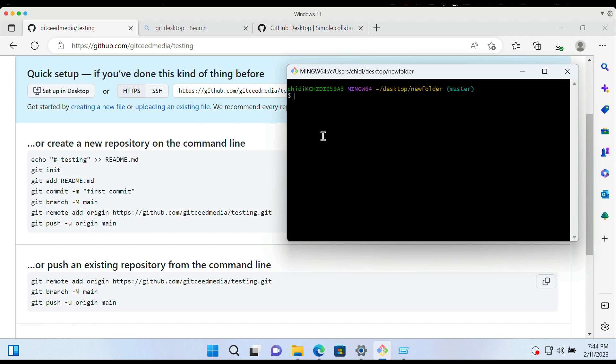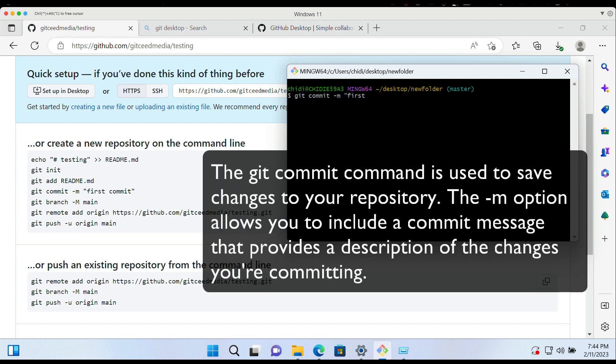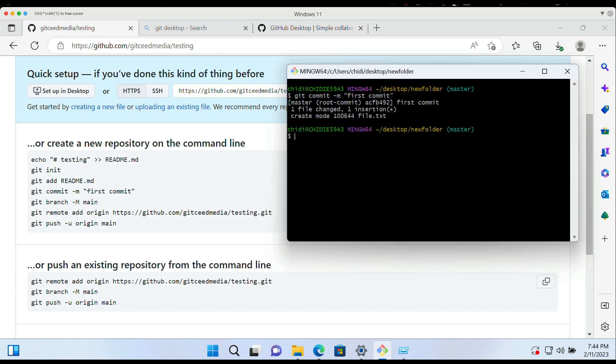Then we do git status to check the status of the branch and we'll see that we have no commits yet. Then we'll do git commit -m and then give the commit a description. I'm going to write here first commit, just to give it a simple description of what the commit is going to do. Then we hit enter and head over to the next command.